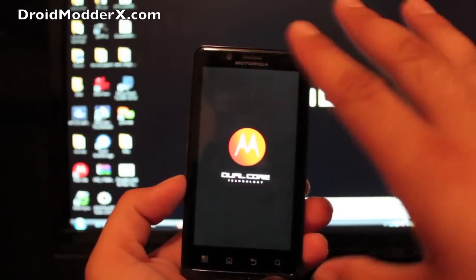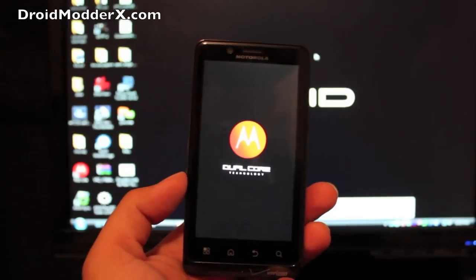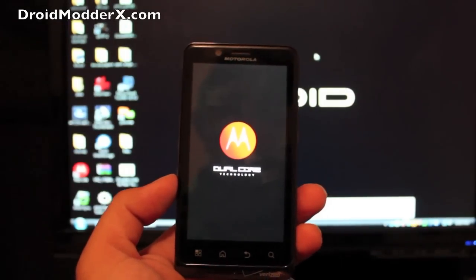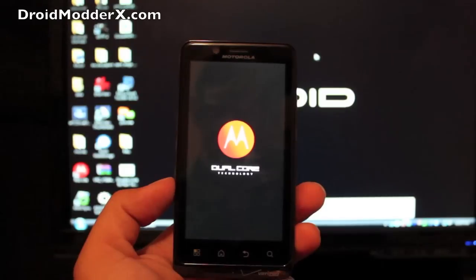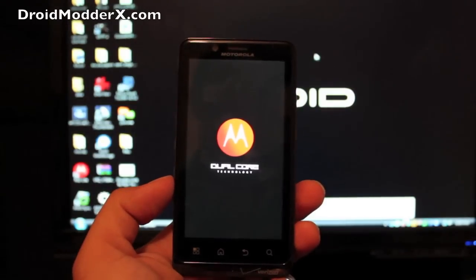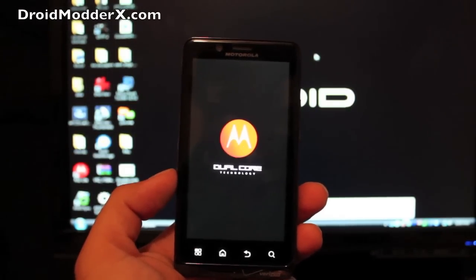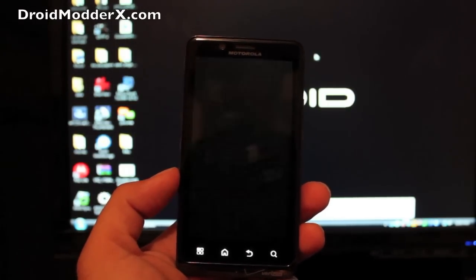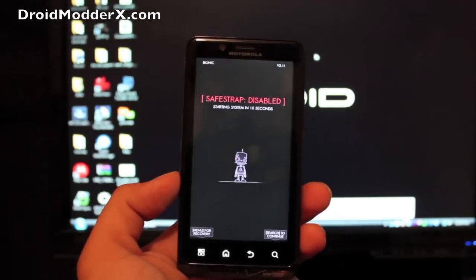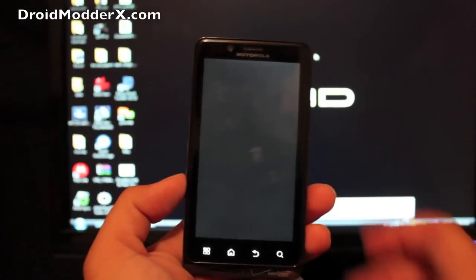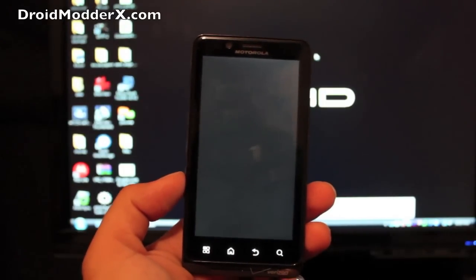So we'll go ahead and boot back up as soon as the SafeStrap screen pops up we'll hit the menu button. It'll be there for 10 seconds so you do have a few seconds to get there. So we'll go ahead and go to the recovery.